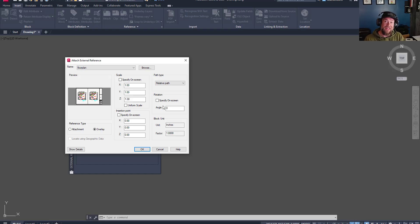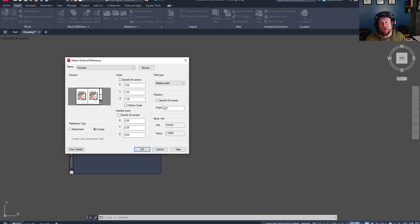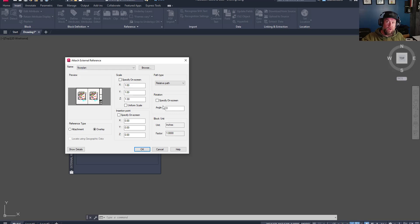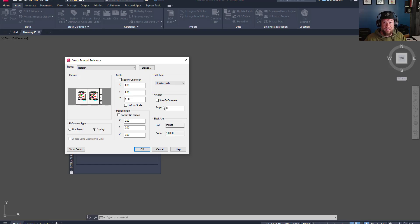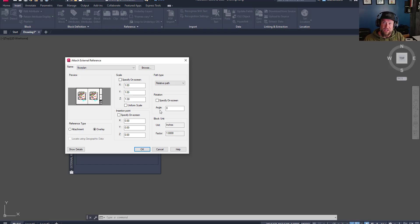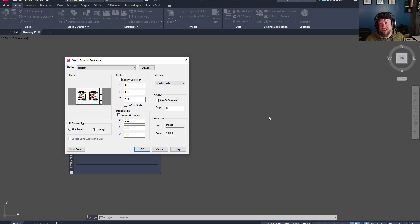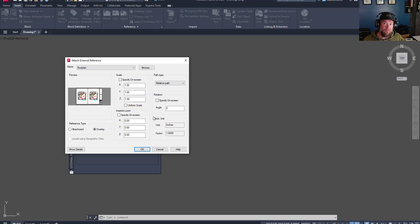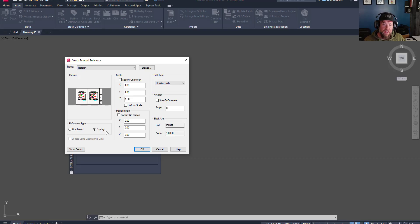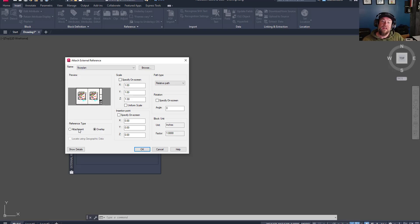This will prevent any issues further down the line, where you may run into what we call a circular reference, where you have two drawings referenced into the same drawing from different sources, and this can lead to a circle of updates and issues where drawings are referenced into each other. It's not a great practice to get into, and it can also cause issues and errors within your drawing files. So, for the most part, you're going to want to stick to overlay, unless you have a good reason to use an attachment XREF.